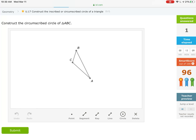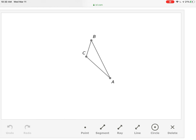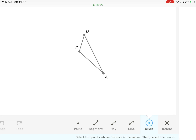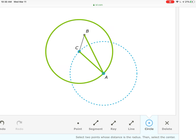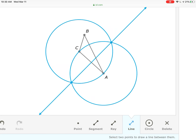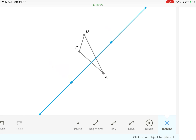The circumscribed circle is associated with the perpendicular bisectors of the sides of the triangle. We need to draw the perpendicular bisector of a couple of sides. Take the circle tool, go to point A, draw a radius out to C and center it at C. Then take another circle centered at C going out to A, center it at A.